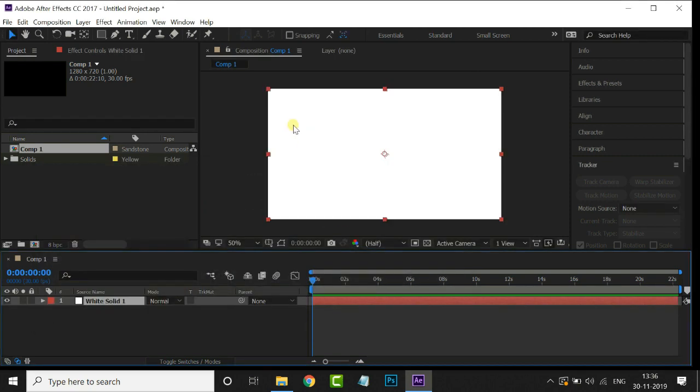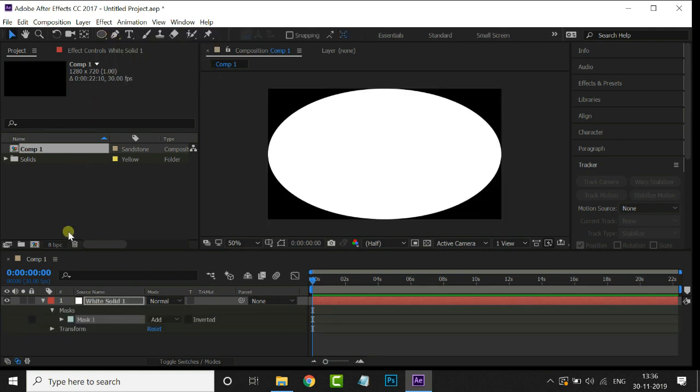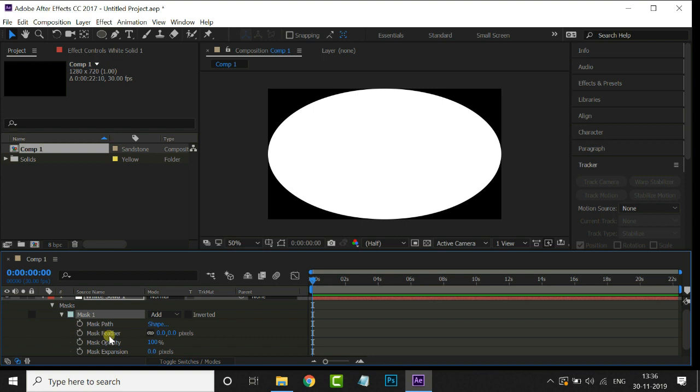Then select the Ellipse tool and double-click on it. Increase the Mask Feather value to 700.